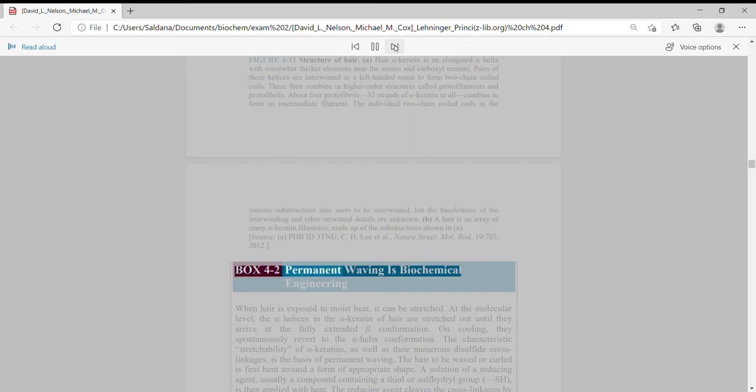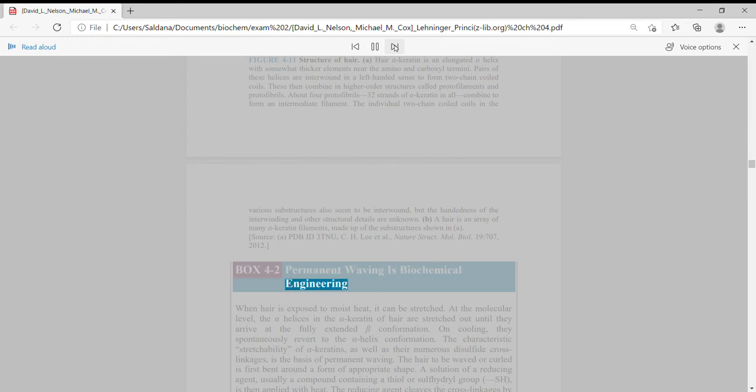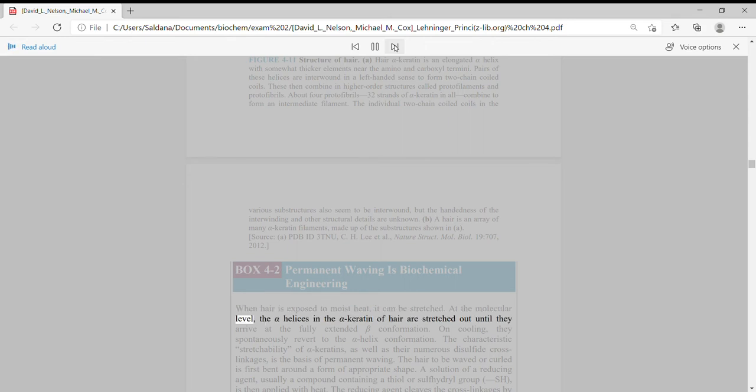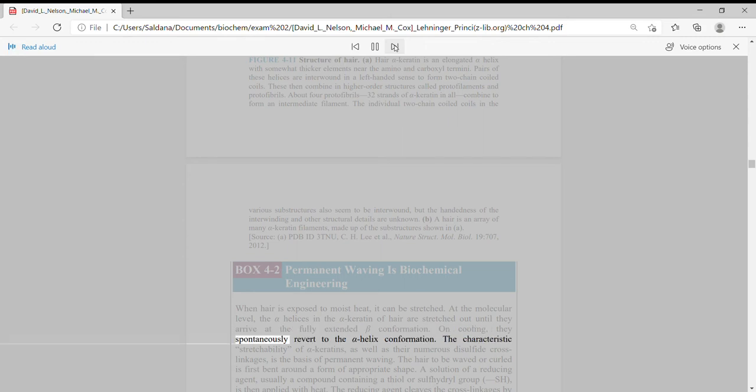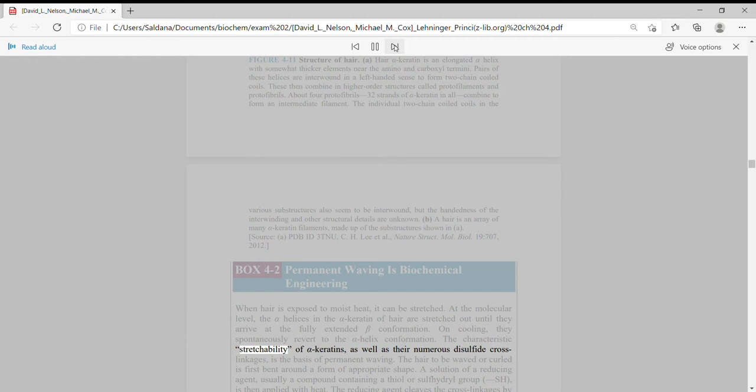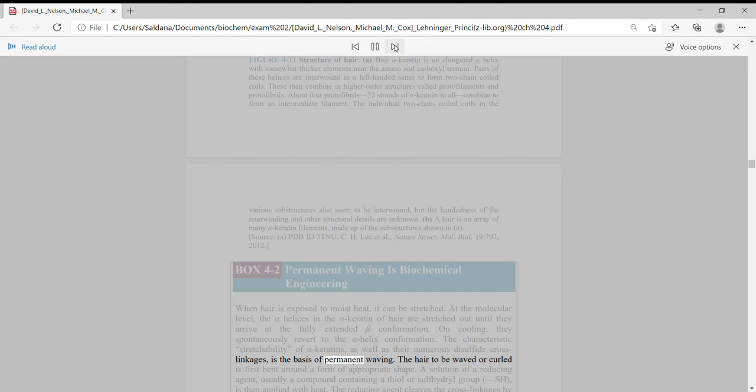Box 4-2: Permanent waving is biochemical engineering. When hair is exposed to moist heat, it can be stretched. At the molecular level, the alpha-helices in the alpha-keratin of hair are stretched out until they arrive at the fully extended beta-conformation. On cooling, they spontaneously revert to the alpha-helix conformation. The characteristic stretchability of alpha-keratins, as well as their numerous disulfide cross-linkages, is the basis of permanent waving.